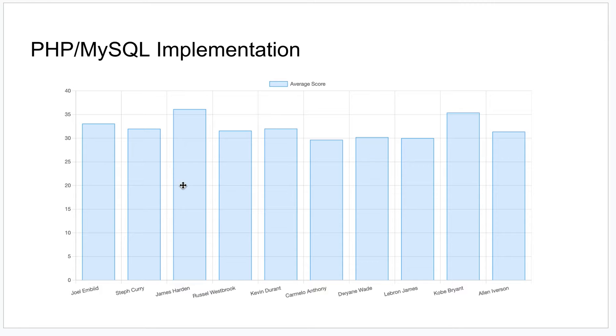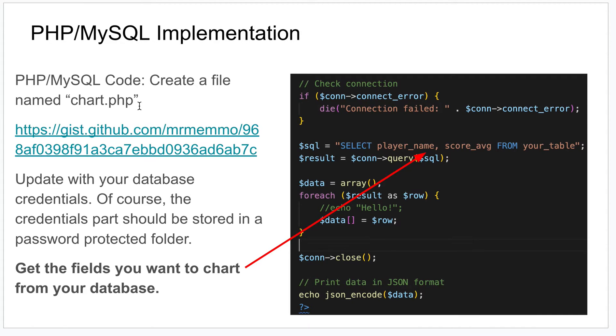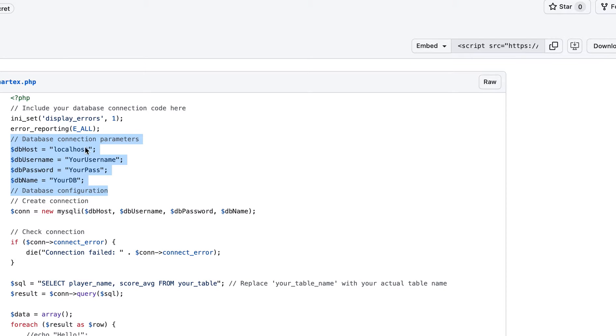It's going to look something like this when we call it in. I recommend your workflow should be: you create a file called chart.php, call it whatever you want, but that's what I call it. Here's the code, there's the full code.